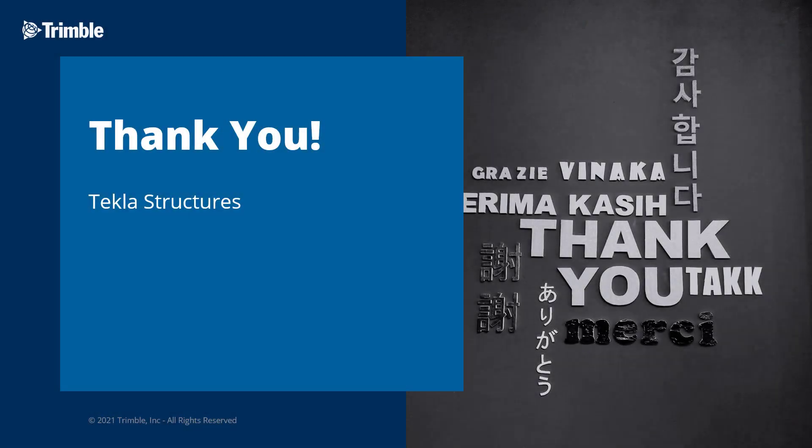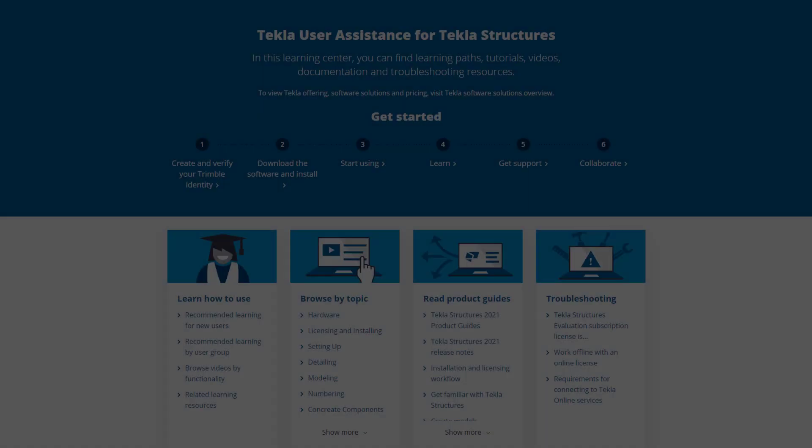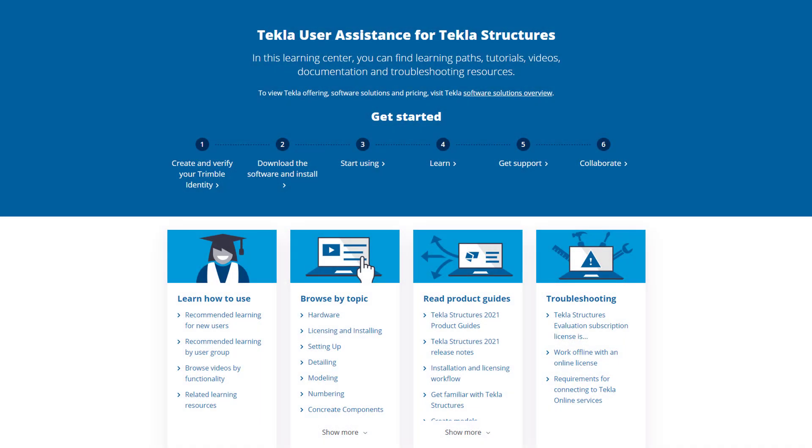This concludes our video. Thank you for watching. For more information on the topics discussed in this video or other topics, please visit our Tekla User Assistance webpage for product guides, support articles, tutorials, and more.